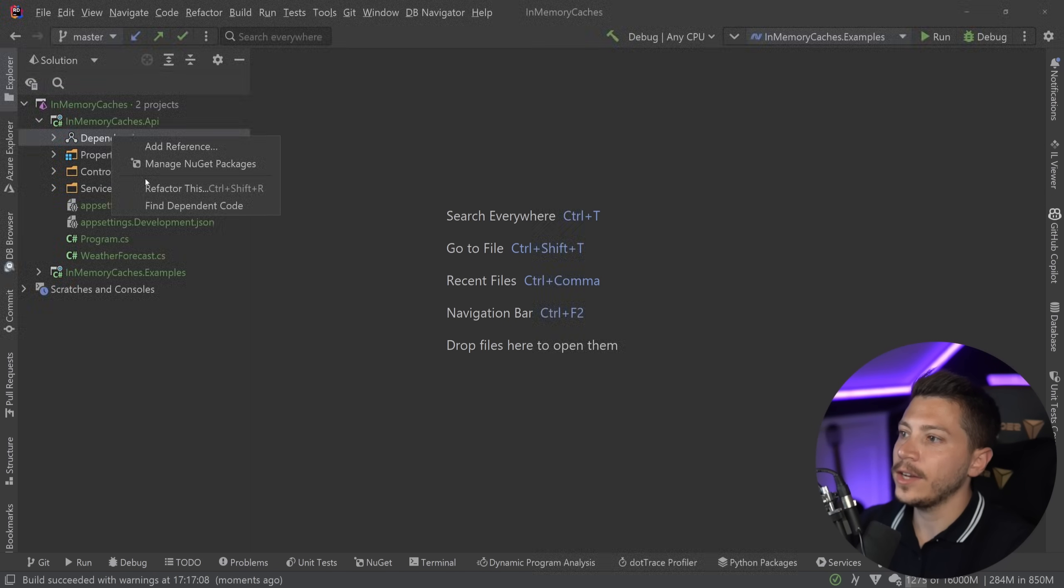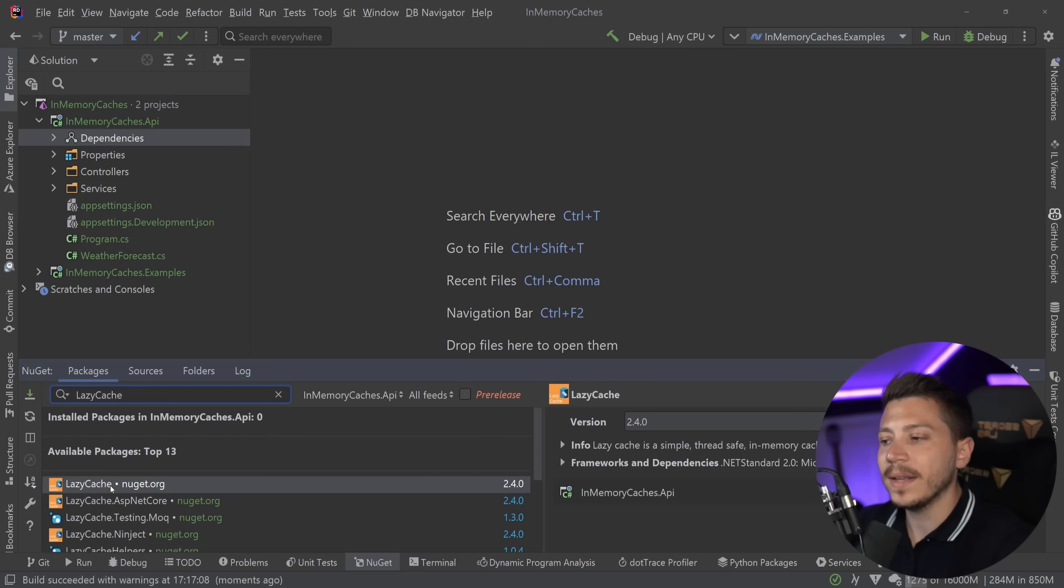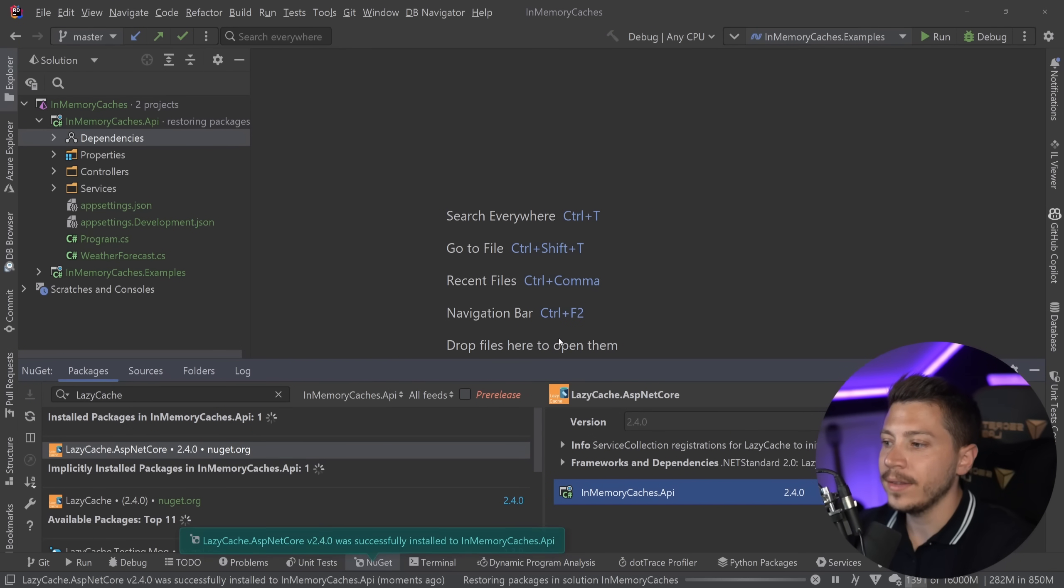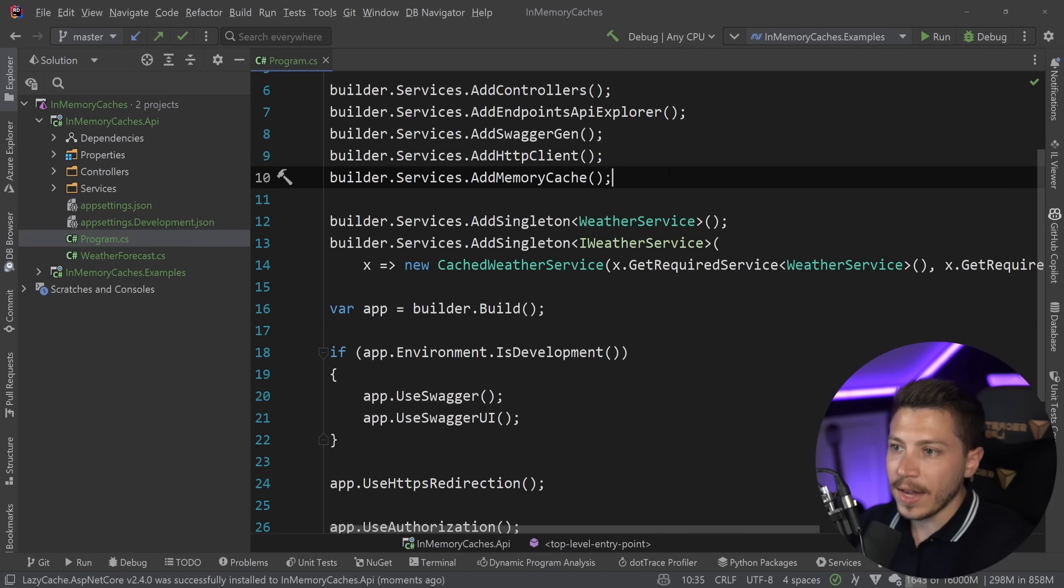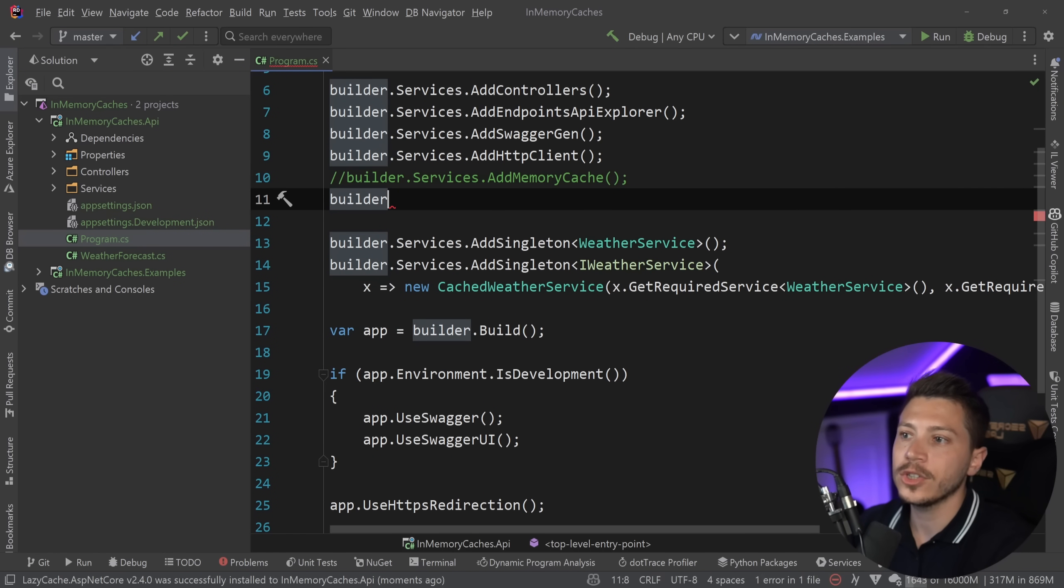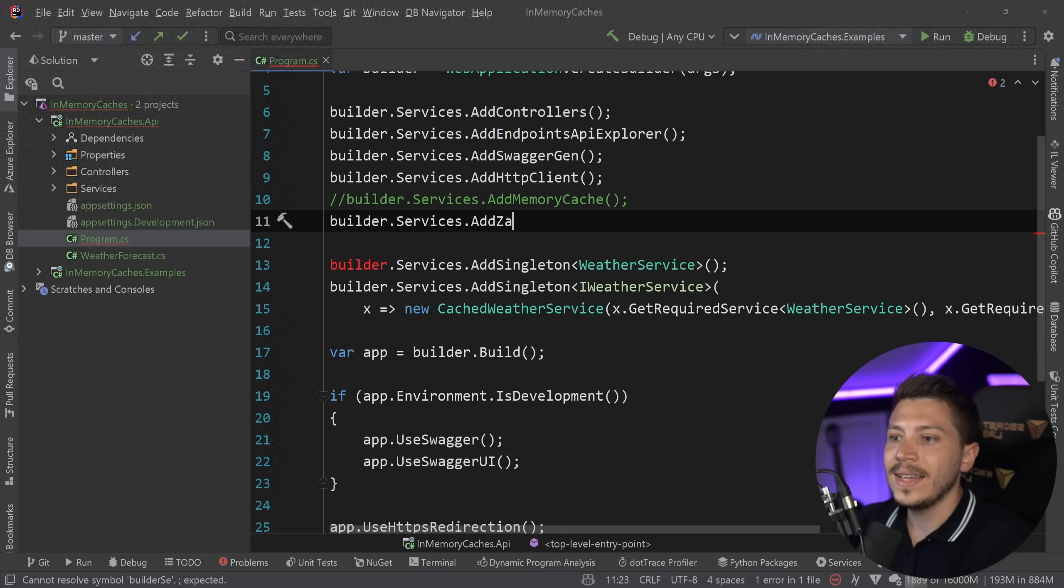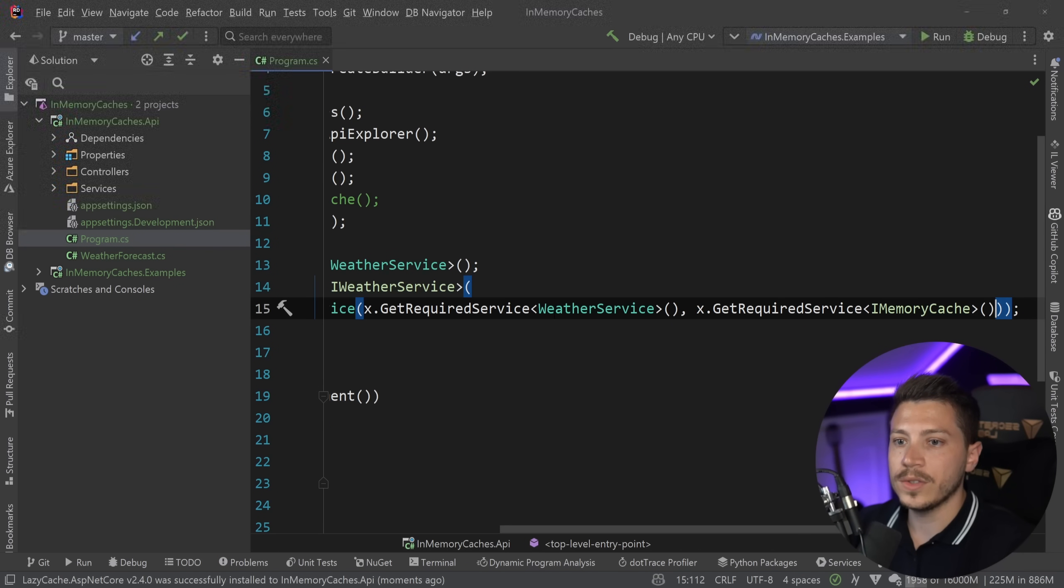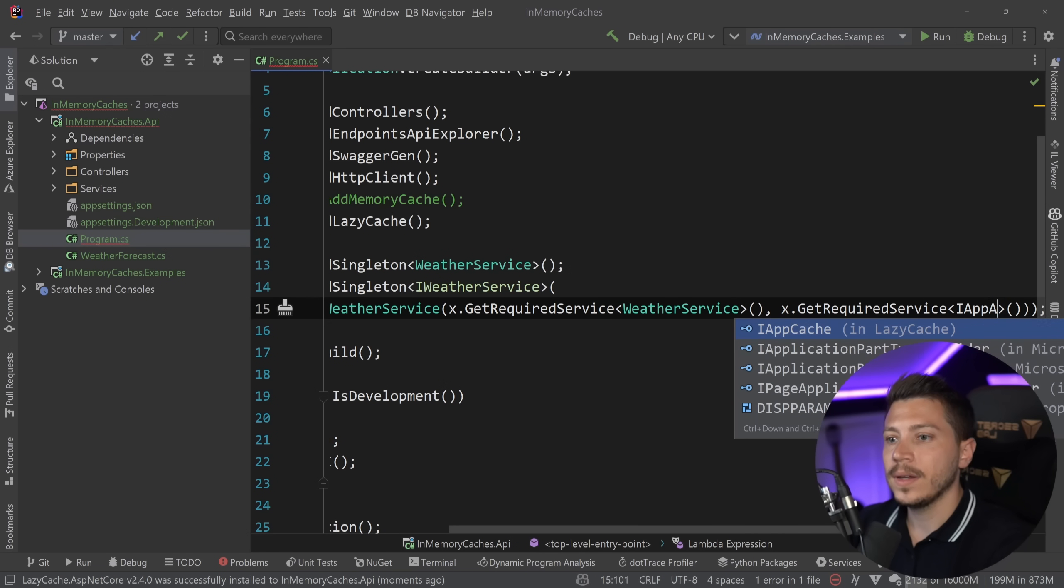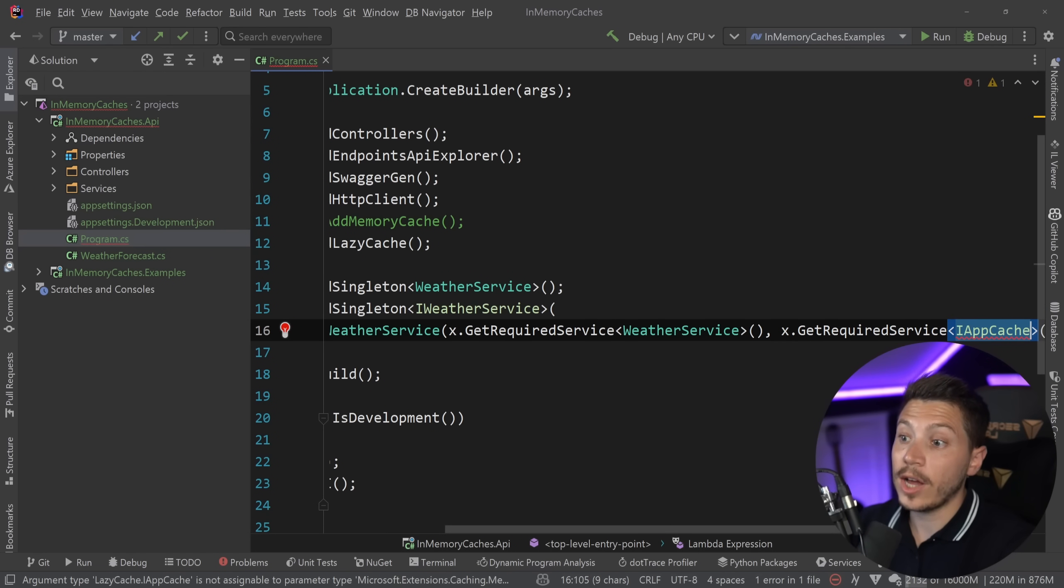So what I can do is go here and choose the LazyCache NuGet package, but they actually have an ASP.NET Core alternative, which I can use. I'm going to go ahead and install that. And this gives me access to the alternative of the add memory cache method, which is the builder.services.addLazyCache instead.